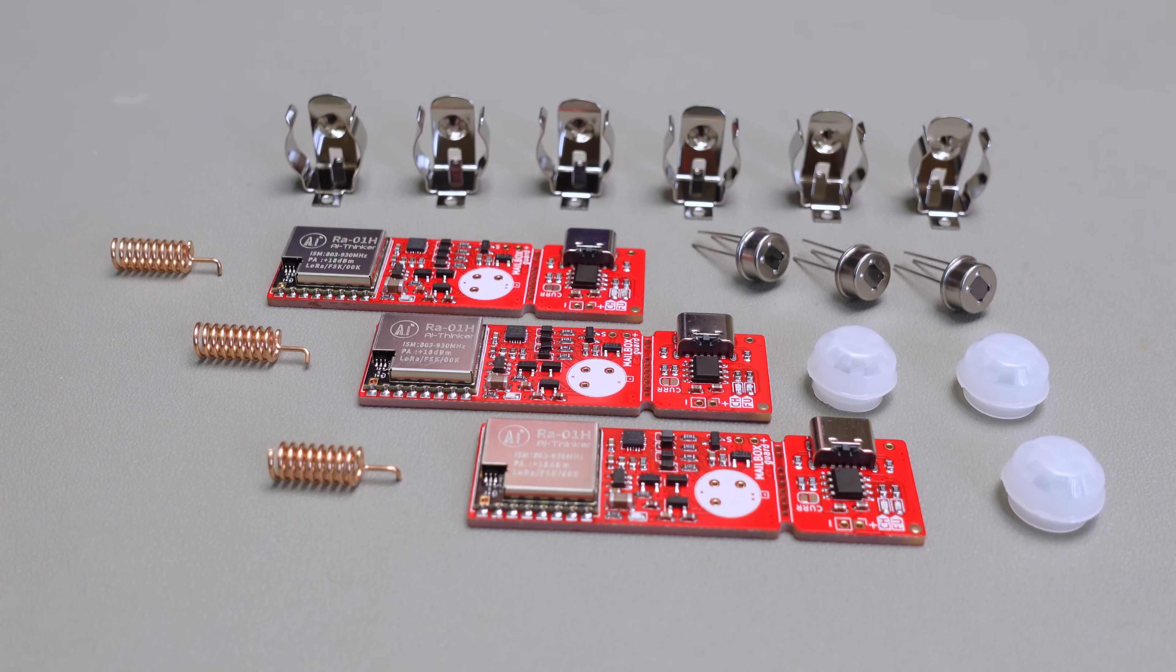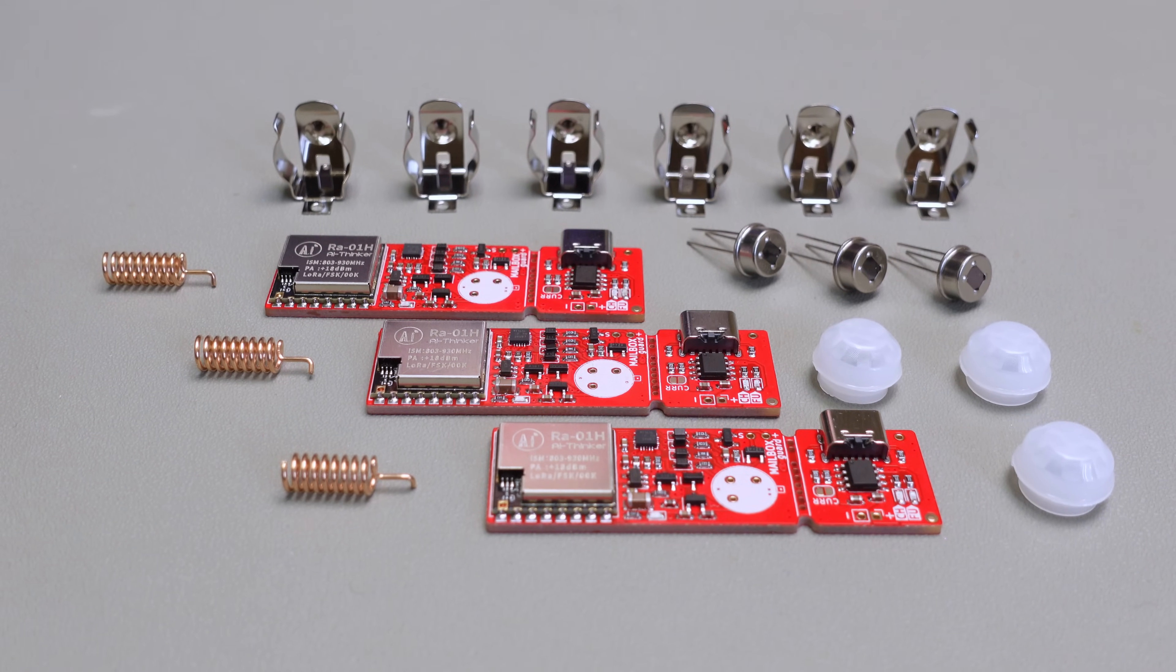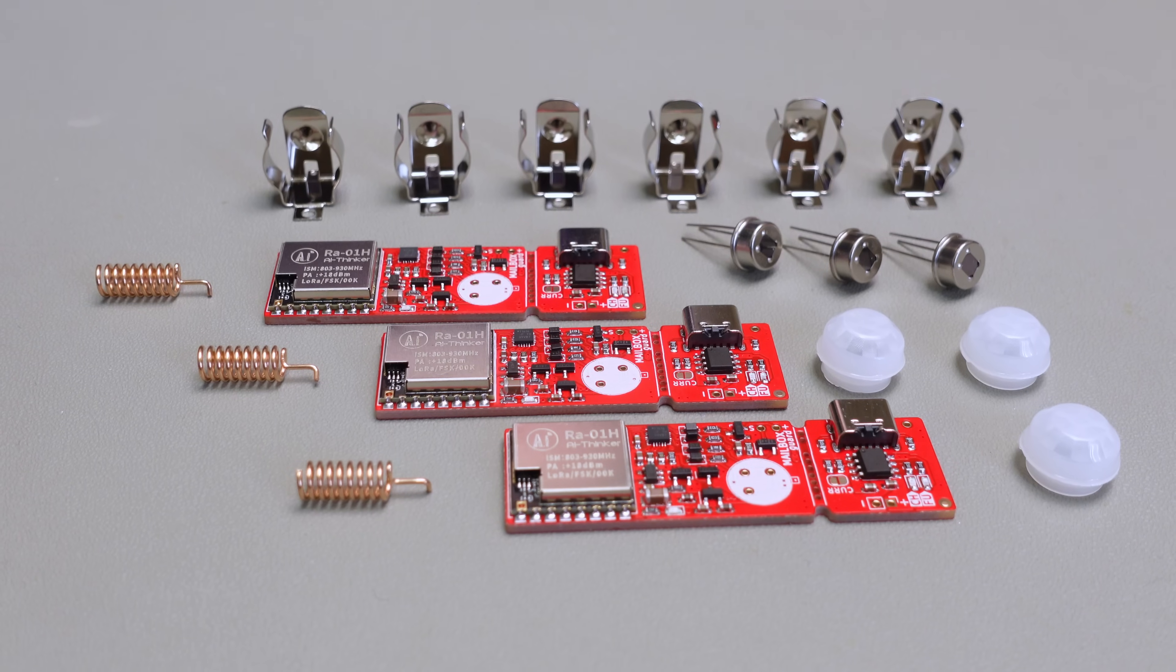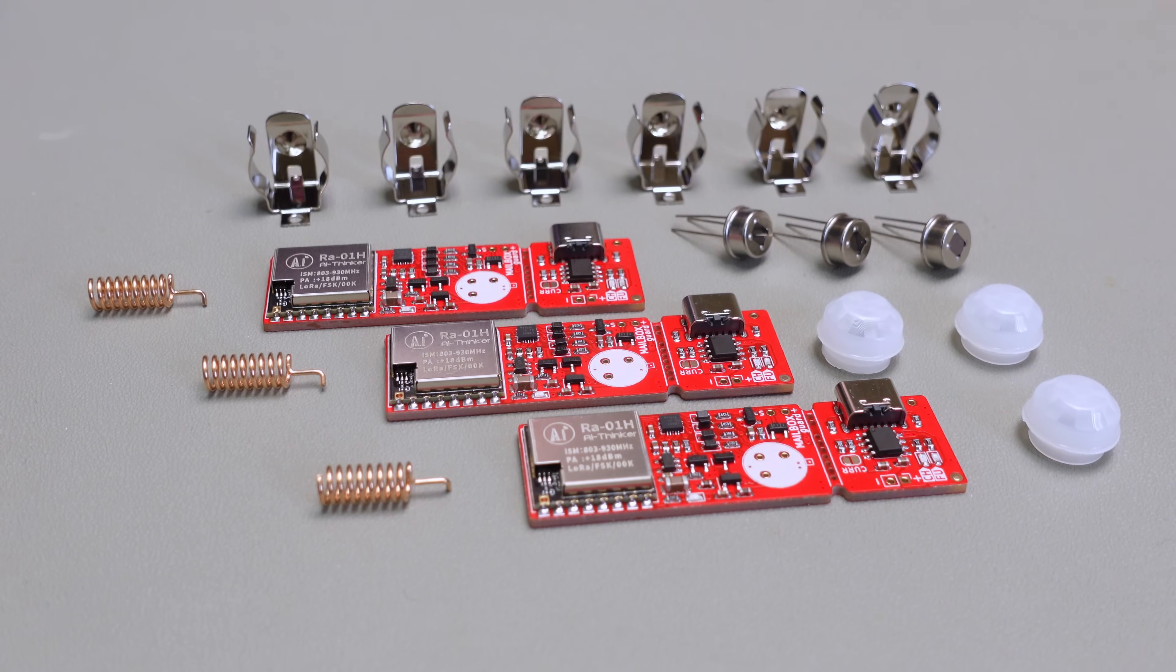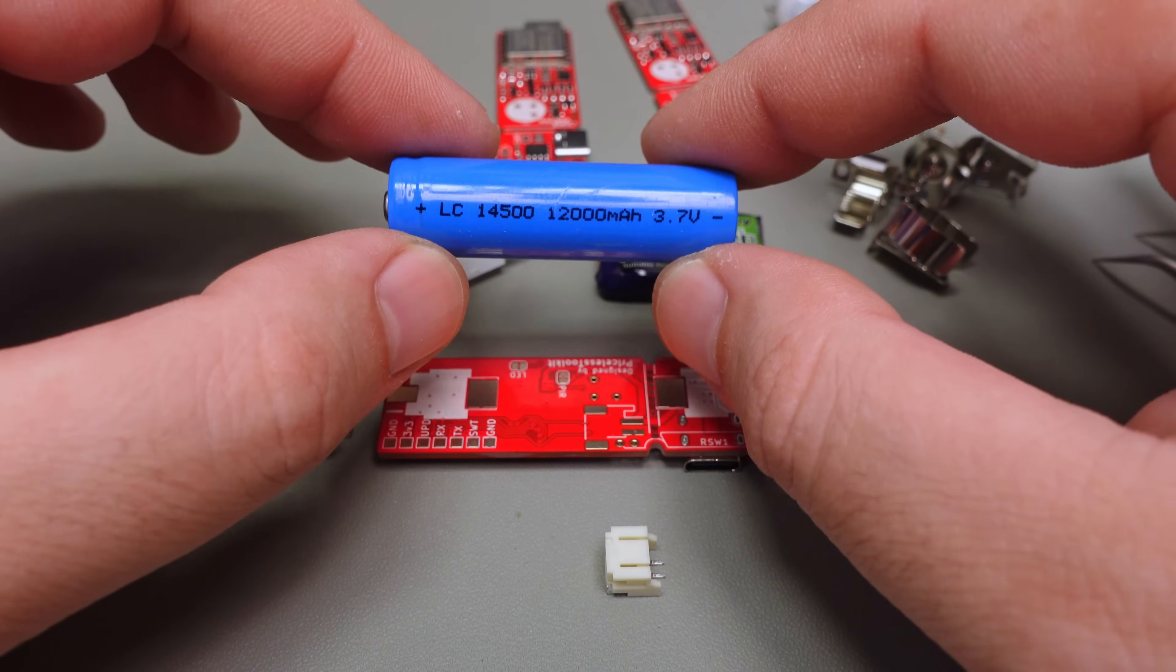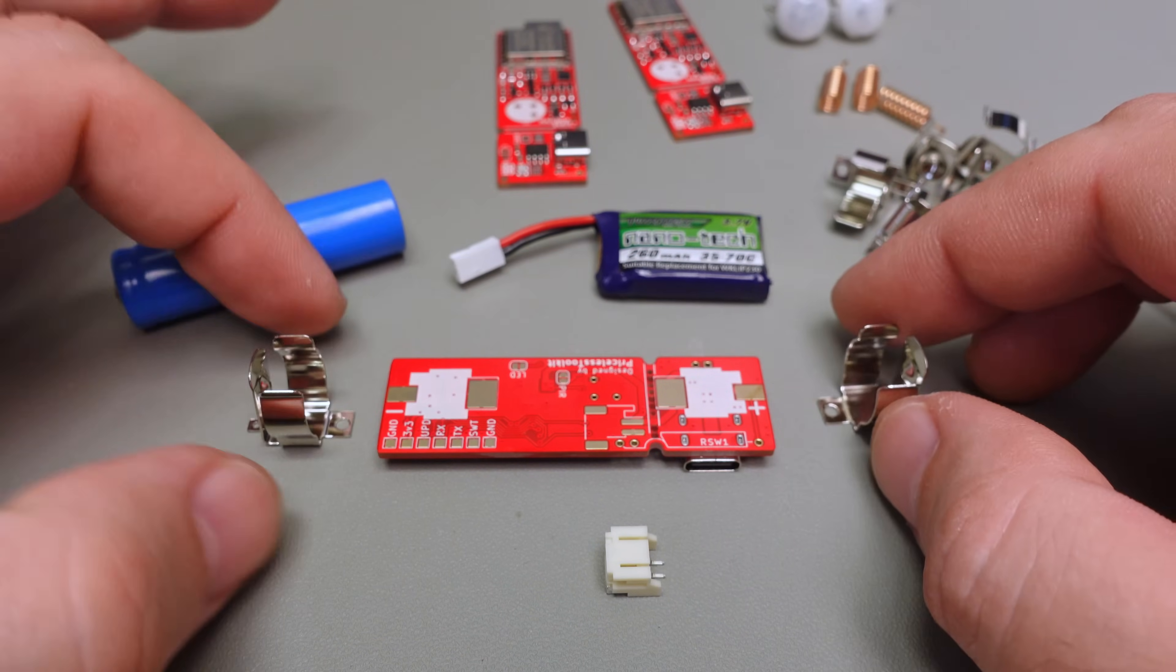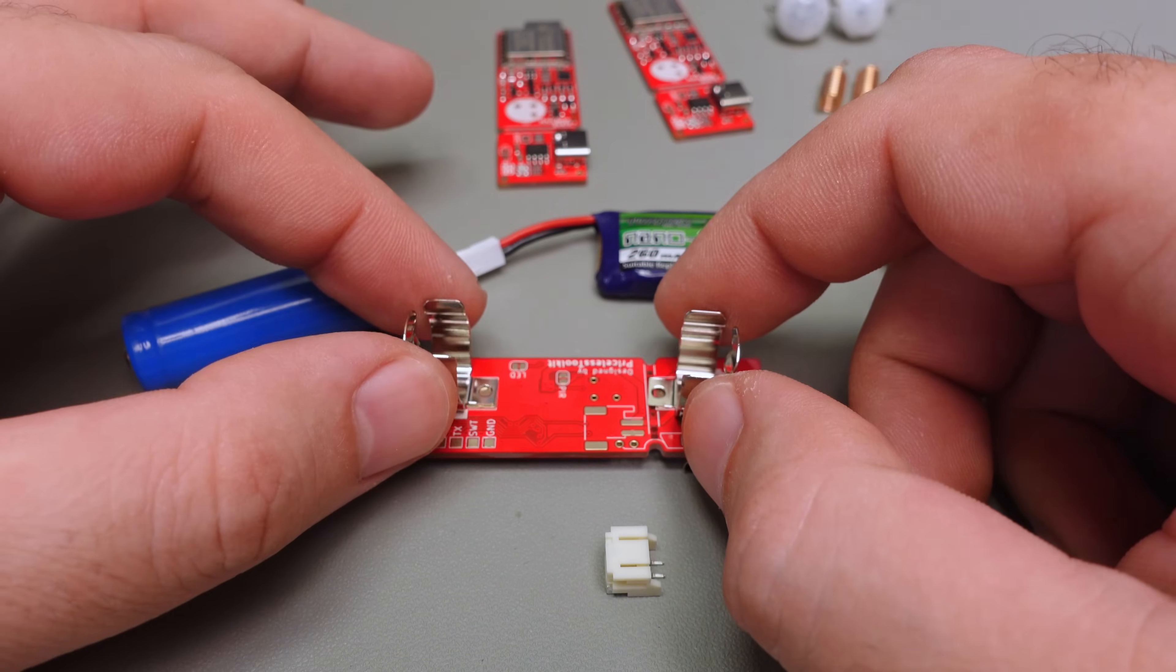Once all the SMD components are soldered in place, it's time to make a decision about the specific modification you'd like to build. This choice will depend on the battery holder you've opted for. If size isn't a crucial factor for you, you have the option to use a 14500 Li-Ion battery. This means you'll need to solder AA-type battery holders.